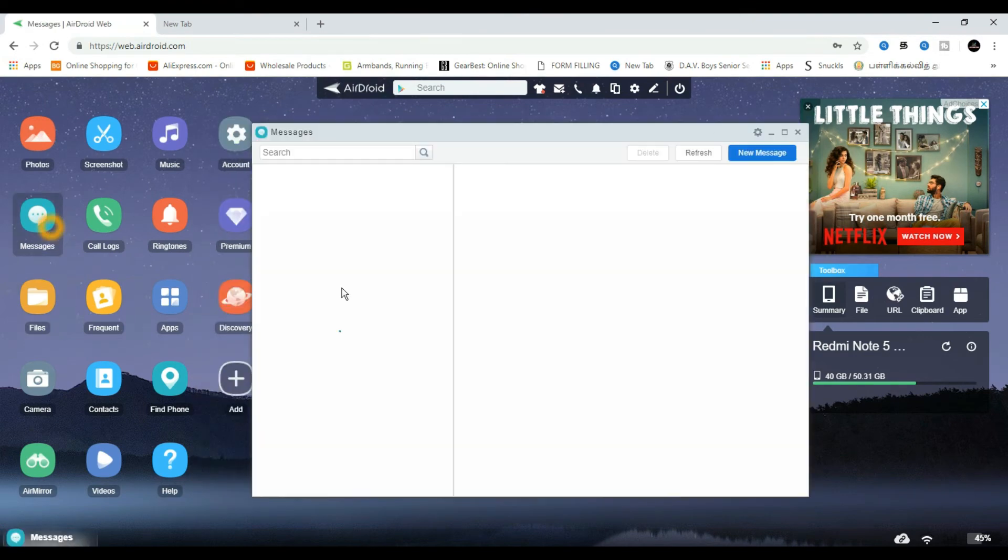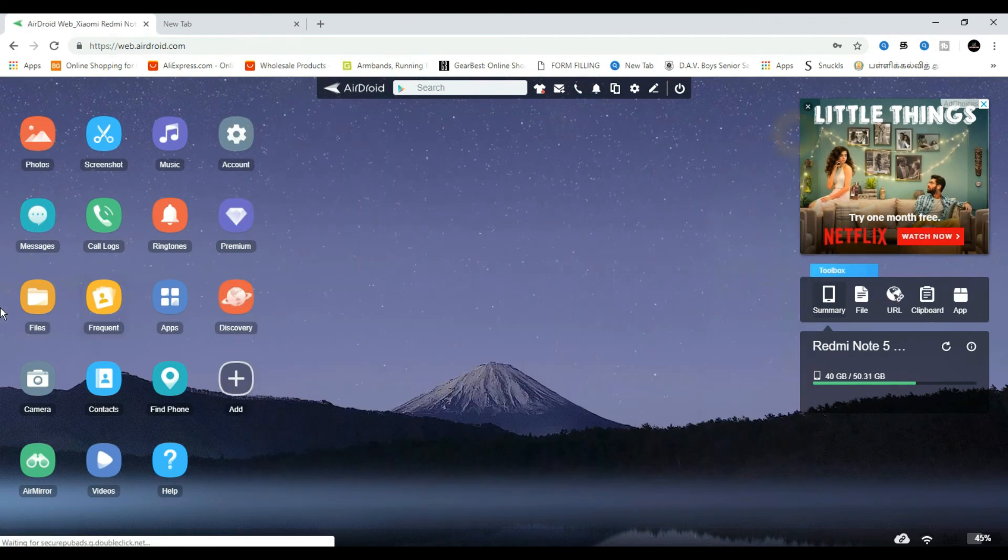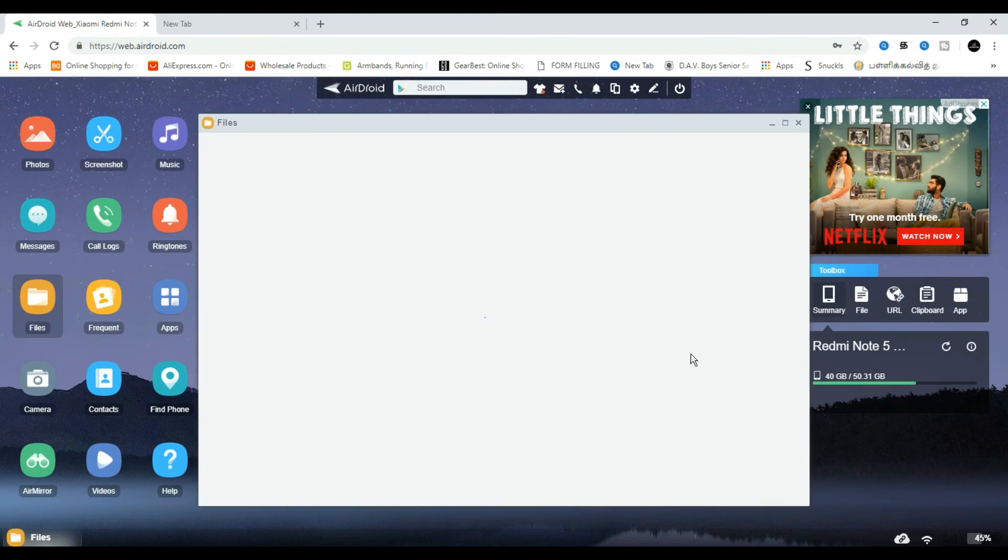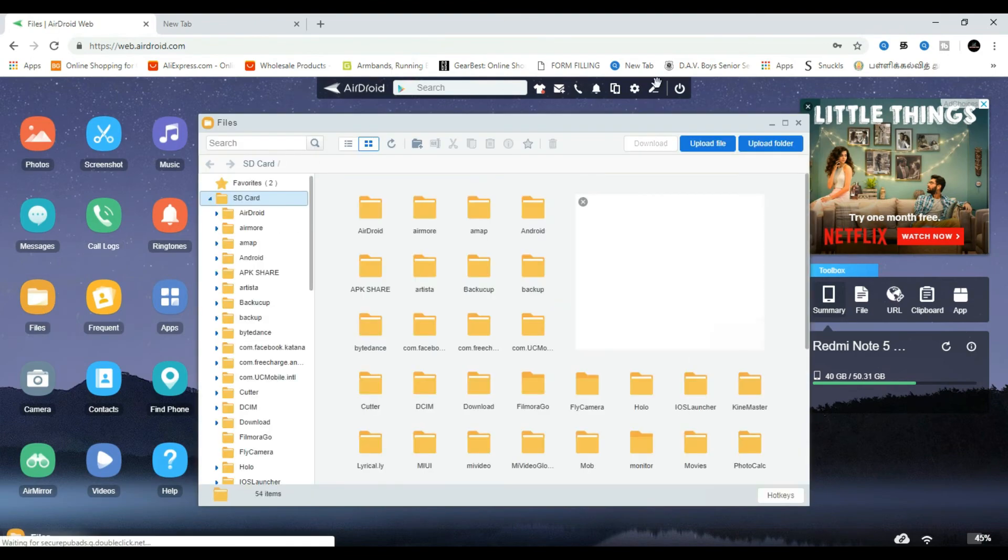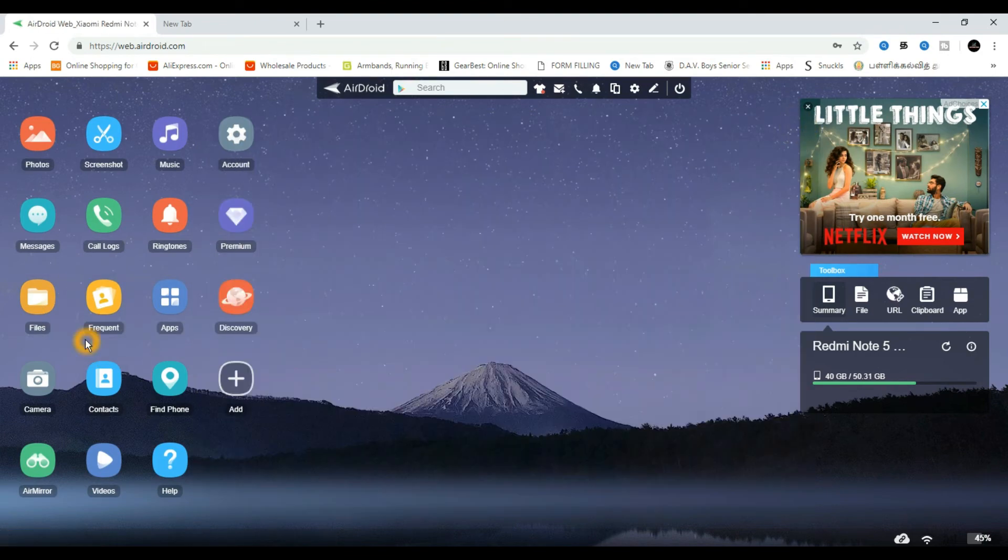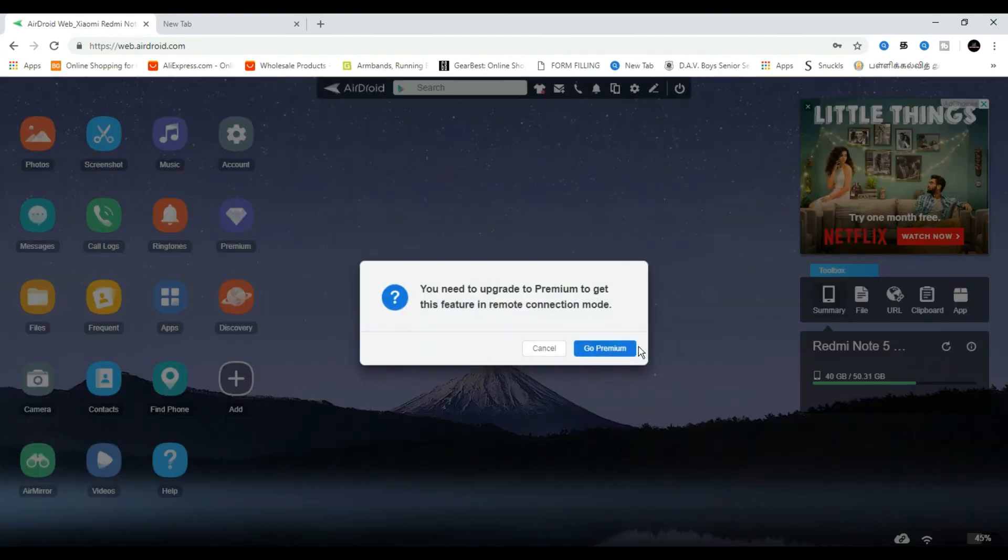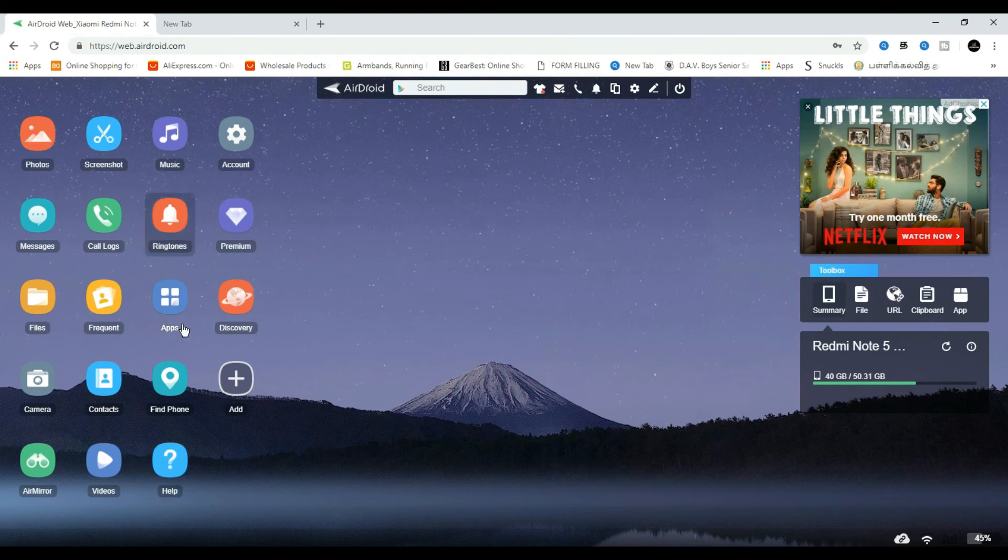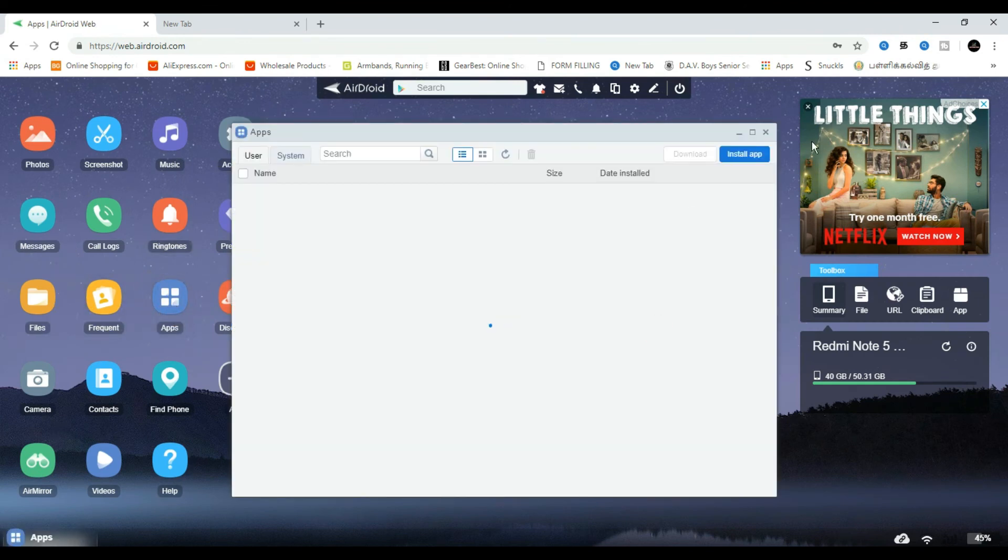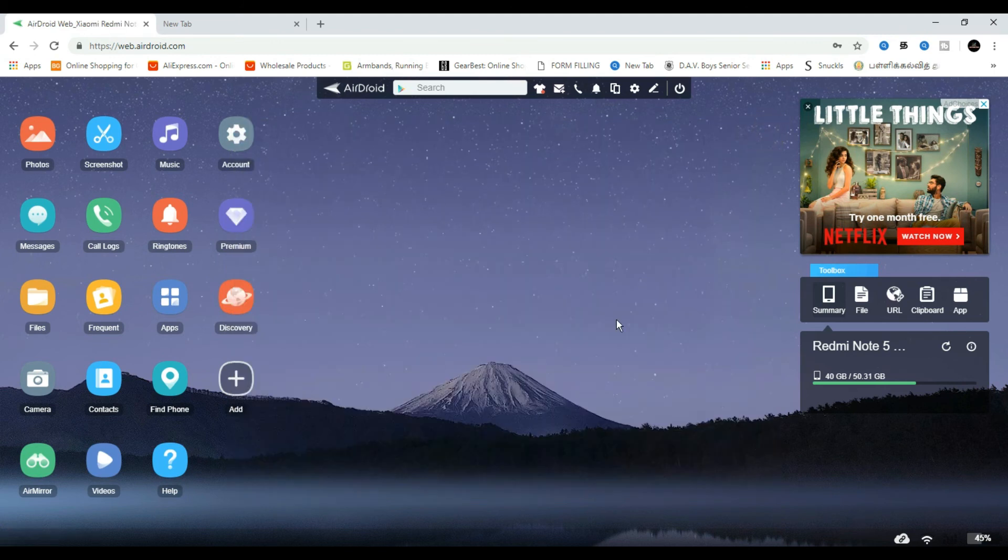You can send messages, copy files and folders, upload photos, and install apps. If you have mobile games, you can access them remotely.